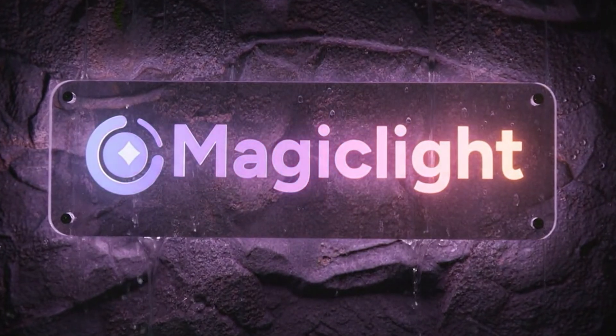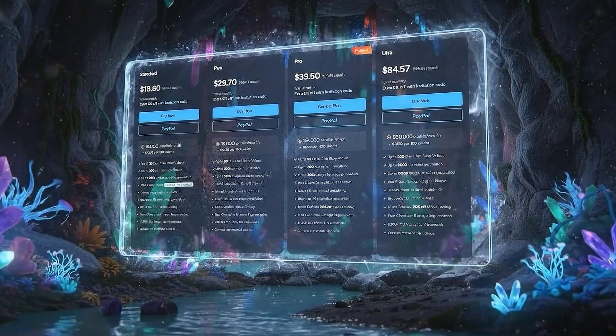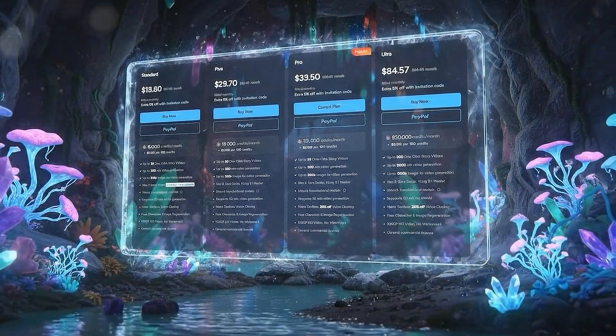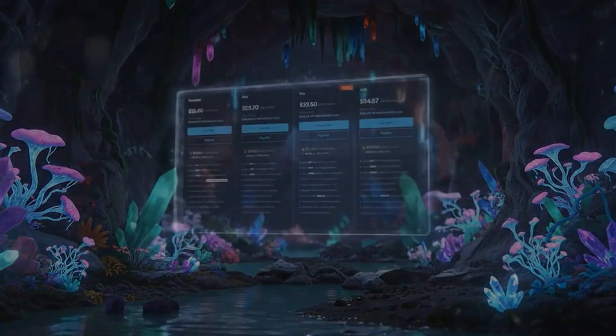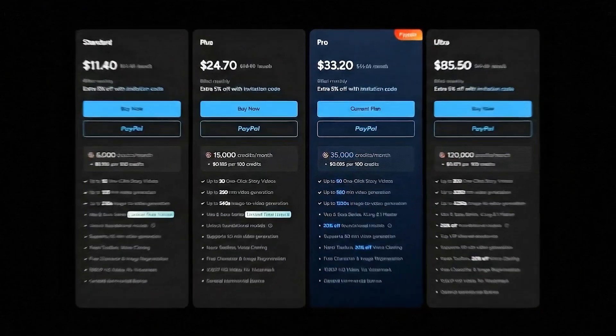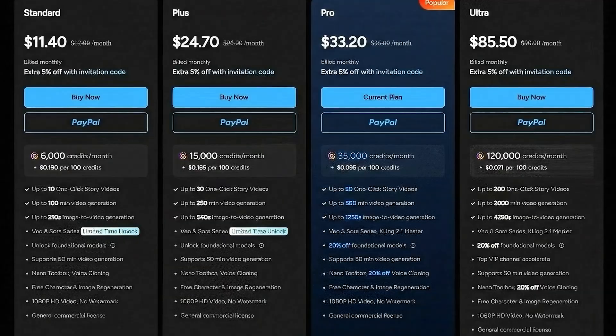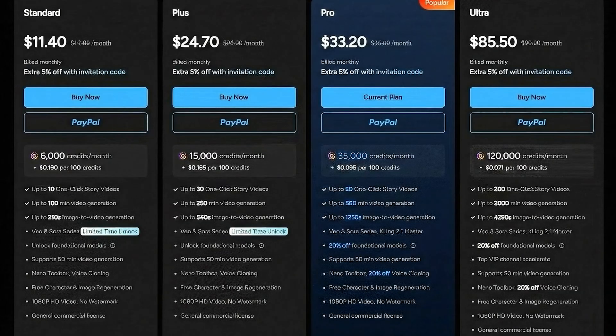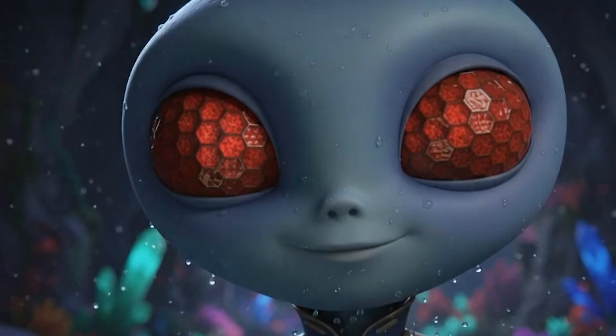And if you're watching this now, pay attention. There's a giveaway going on. Lucky viewers who watch this video to the end can win a free 1-month Pro subscription to Magic Light. I'll explain how to enter at the end of the video.